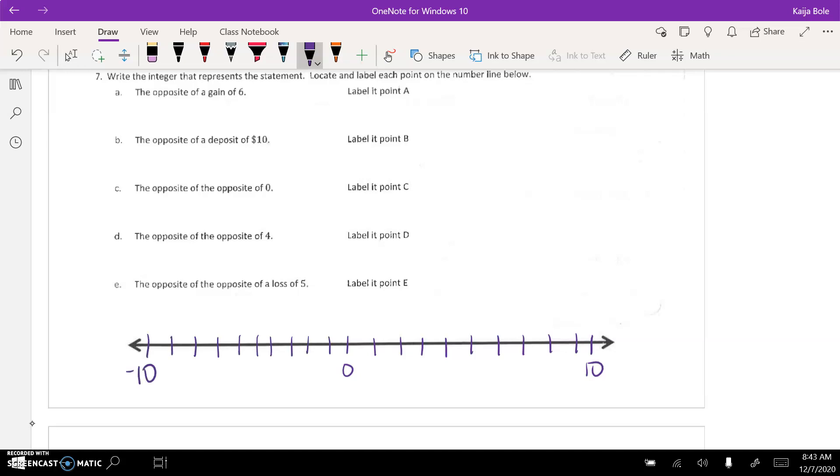The opposite of a gain of 6 would be a loss, right? And that would be negative 6. So, you'd put that down here. Let's see. 1, 2, 3, 4, 5. This would be negative 6. And this would be 0.8. So, that's the theme for number 7.